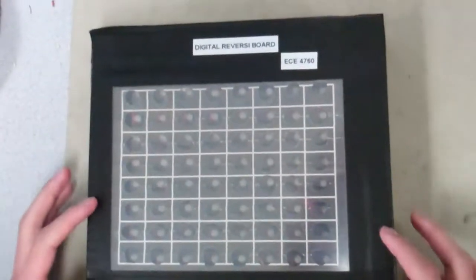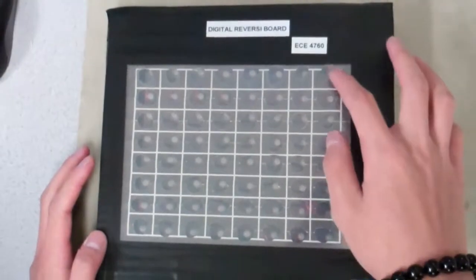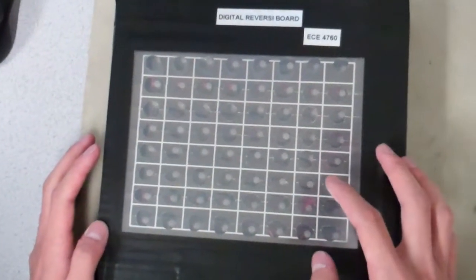So tell me about the reversi board you built. What we have built throughout this week is a digital reversi board which is actually built based on a touch screen, and you can see now the pieces are actually bi-color LEDs.